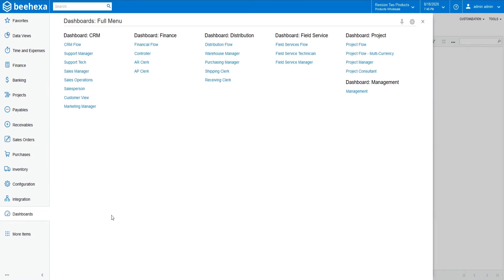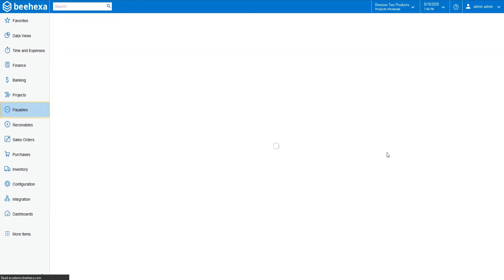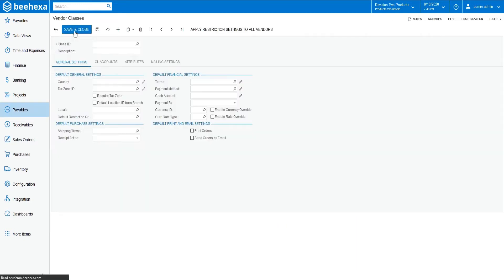Let's define the default vendor class. Go to the payables module, open vendor classes feature, and select add new record in the form toolbar.